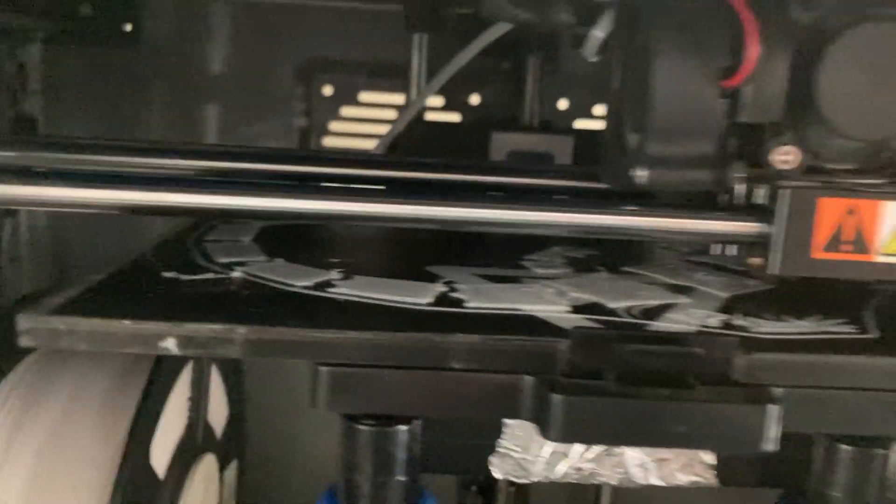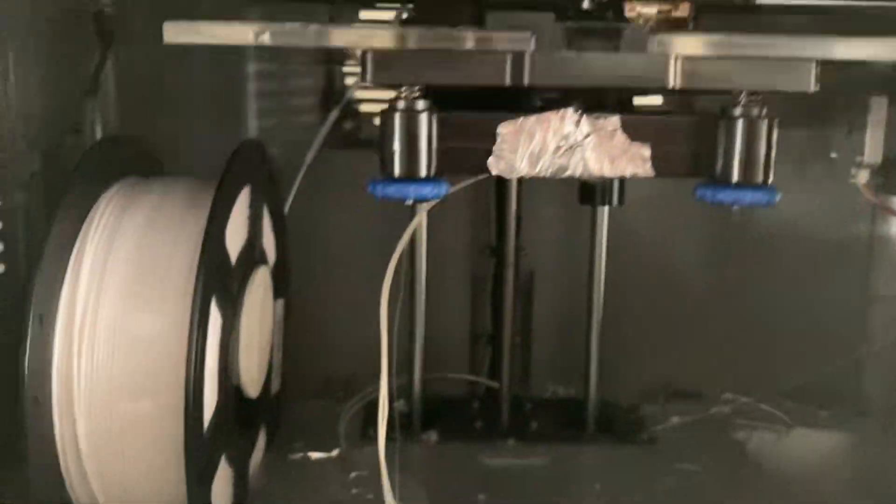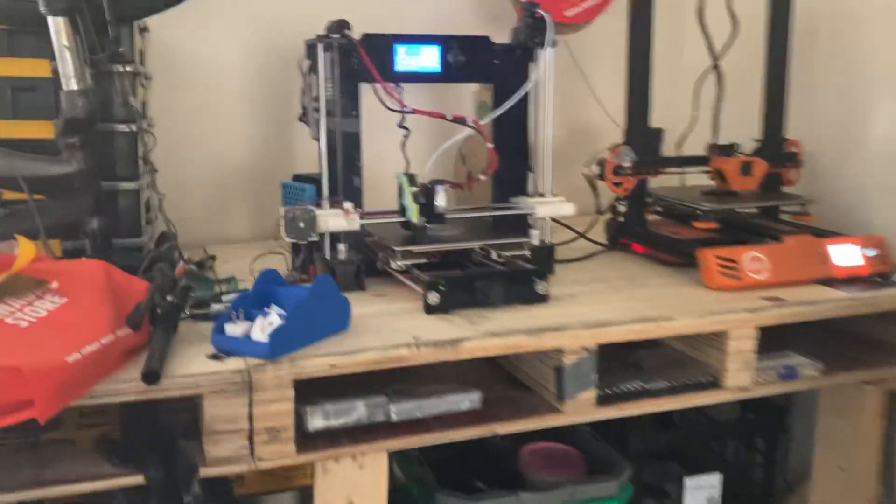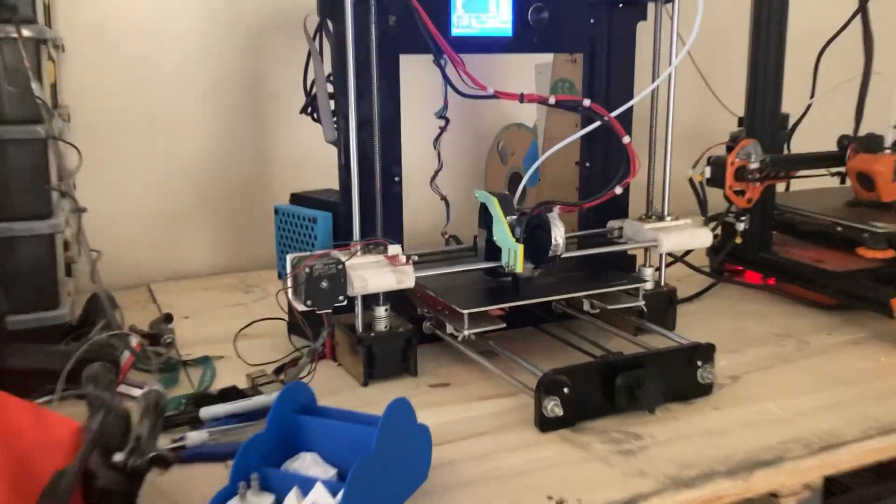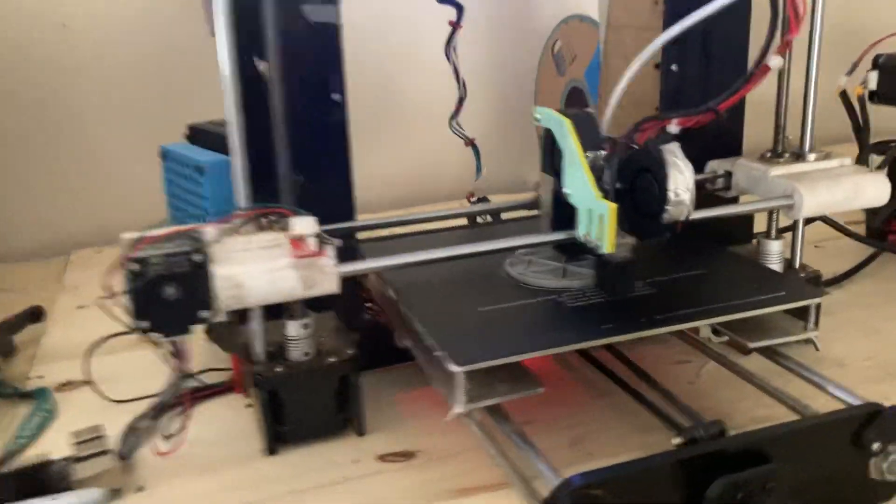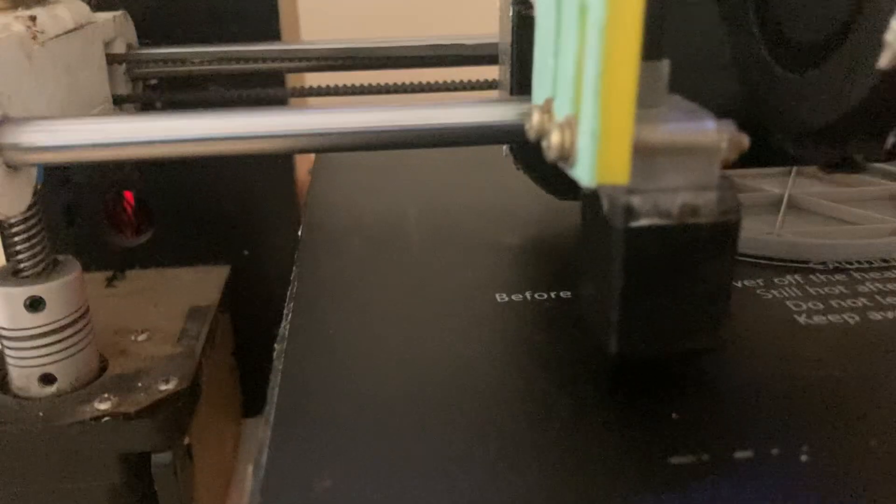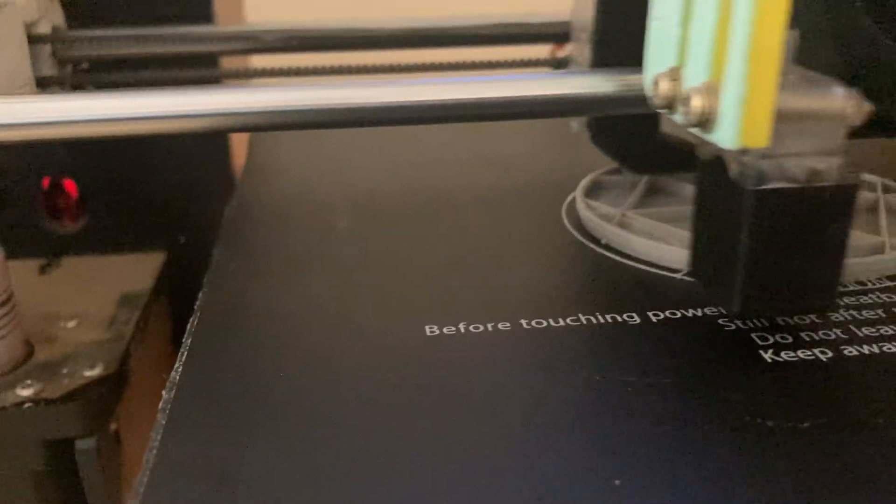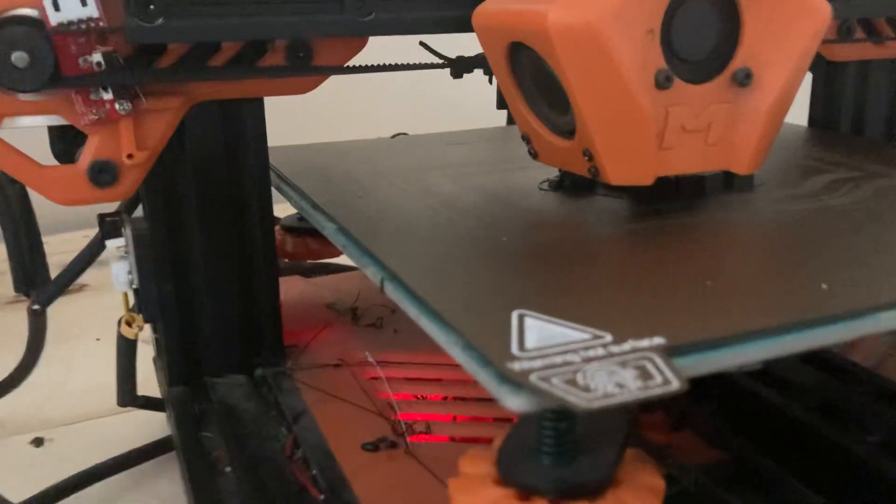In comparison to a couple of my other printers, like my Anet A6—this is a really old one—you can see how loud it is. Here's a really good example. Here's the Tevo Tarantula.